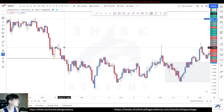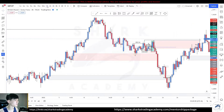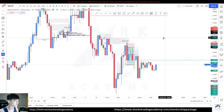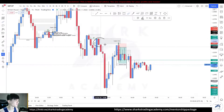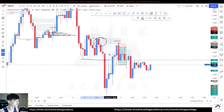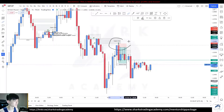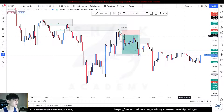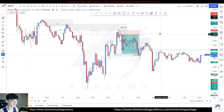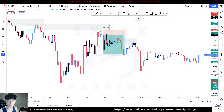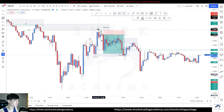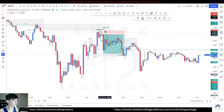We'll start off with the one-hour time frame. Look at this — we have a supply that broke structure. Now when prices came back to this level, we go down to the 15-minute time frame, and using the three-step process we know that we are looking for a 15-minute change in character.